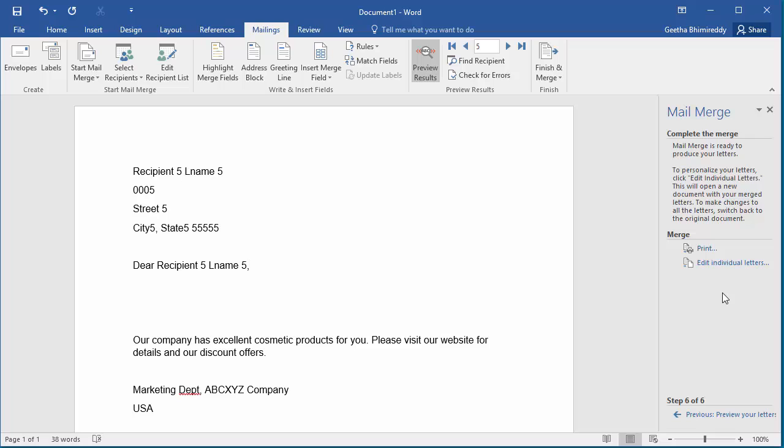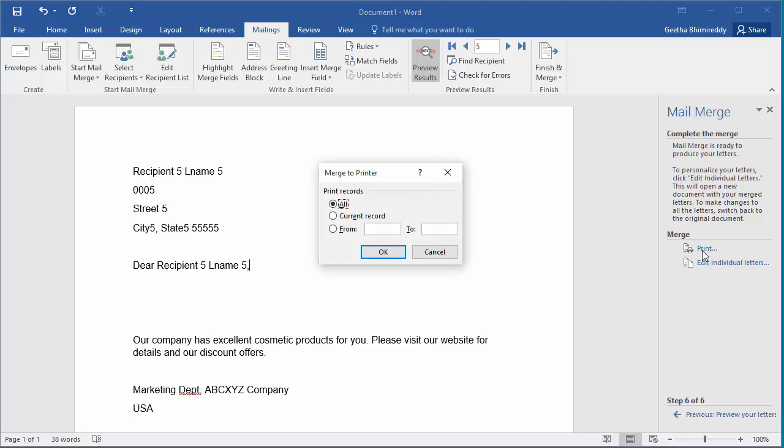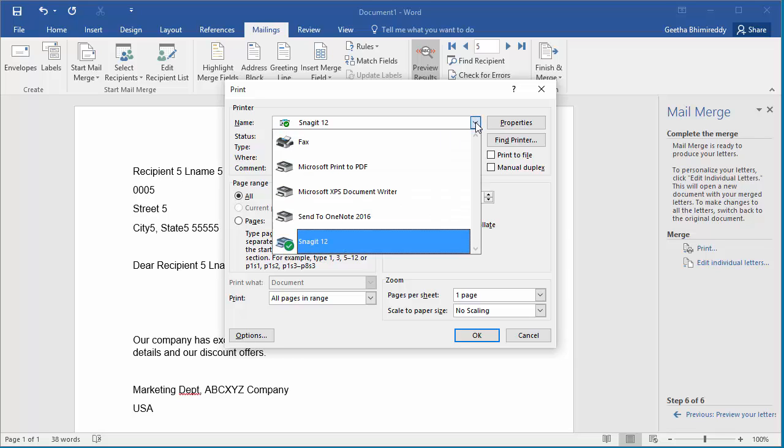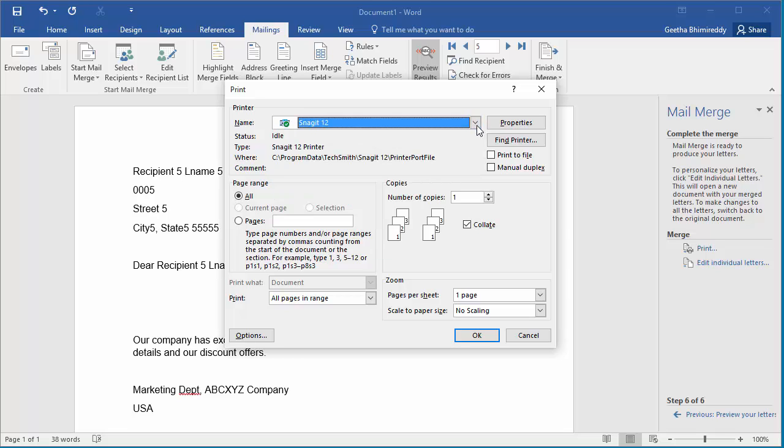If you want to print the letters, click on Print, which allows to print all or a range of letters. Click OK to print all letters. You can select the printer and print the letters.